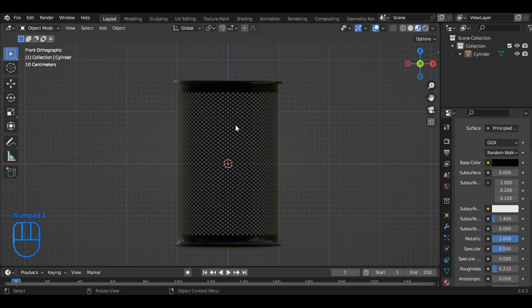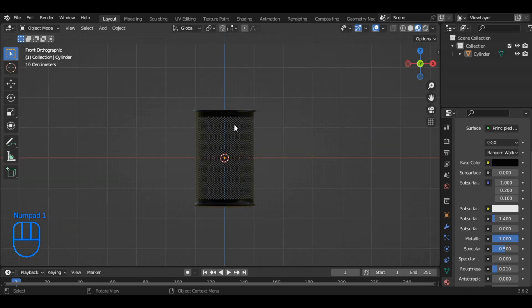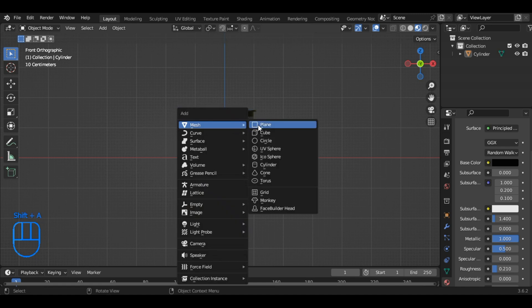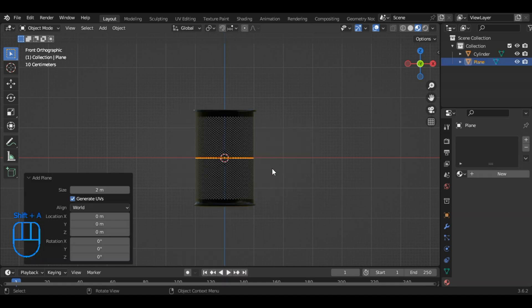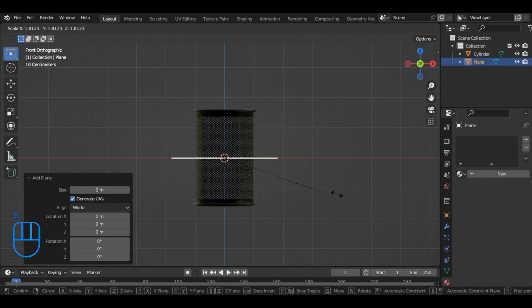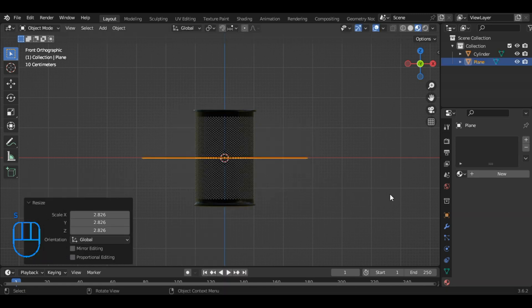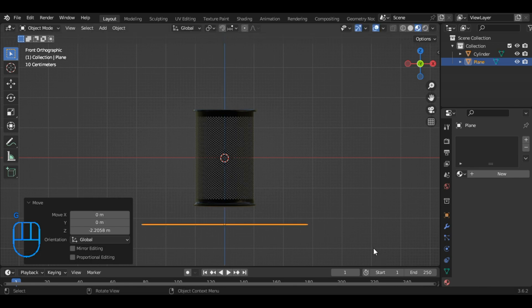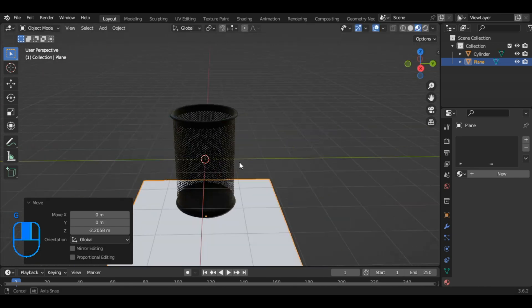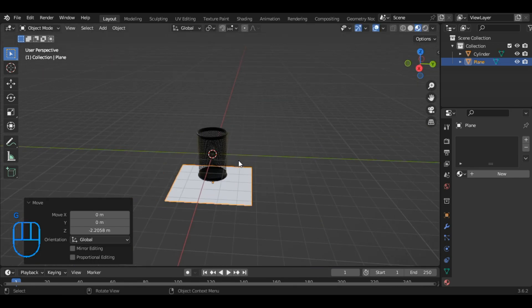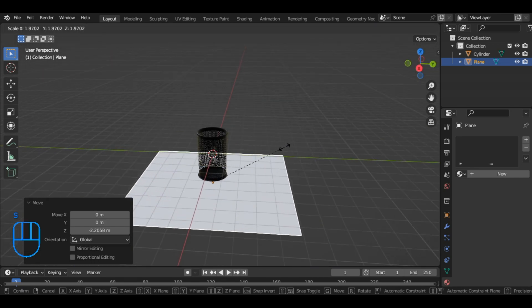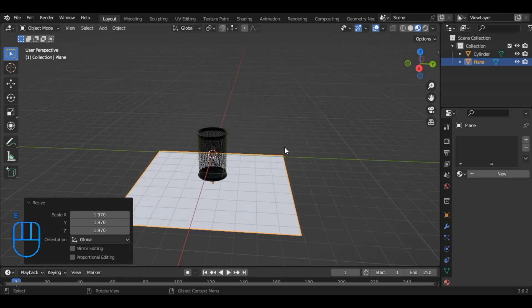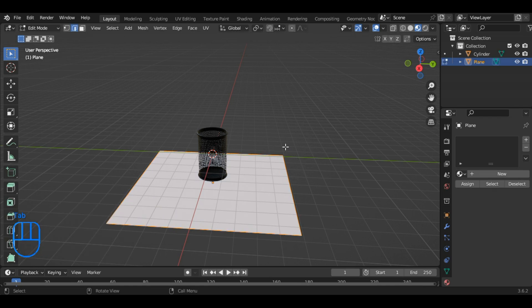Next, press Shift plus A to add a new plane for the background. Scale it up by pressing S, and move it down by pressing G. Again, press S to further scale it if necessary. Enter edit mode by pressing Tab,